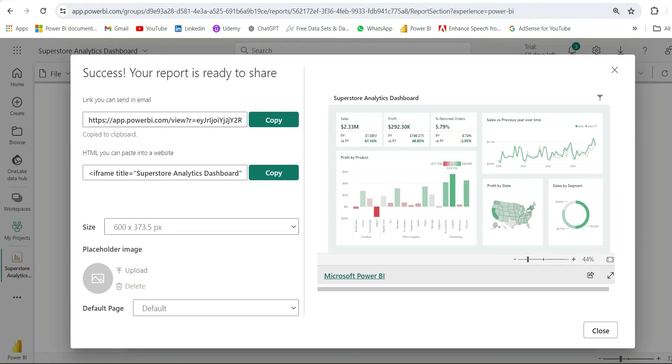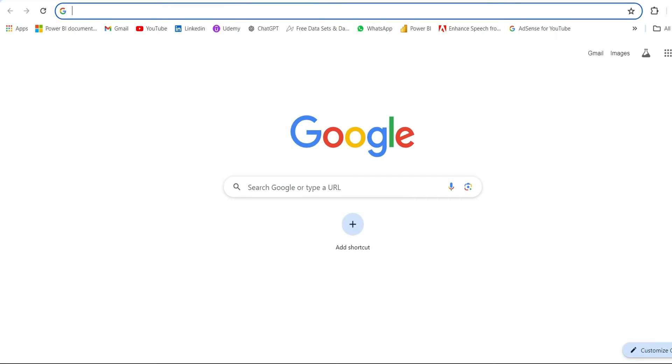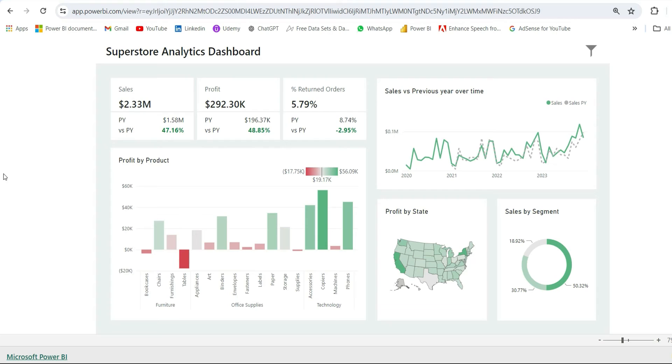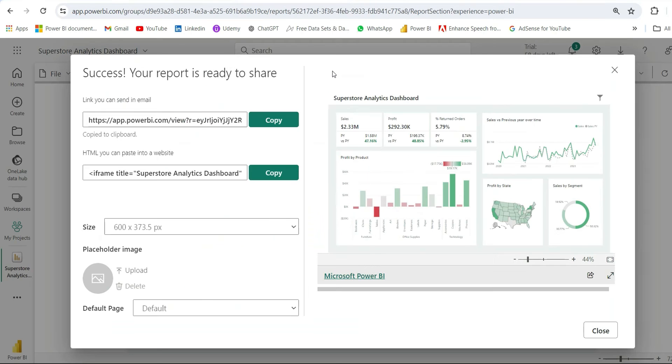I will go to a new tab and just paste the link and click on Enter. I can view the report and I can interact with it. So whoever is having this link can view the report. Now if I share this link with my friend, he can easily view this report.